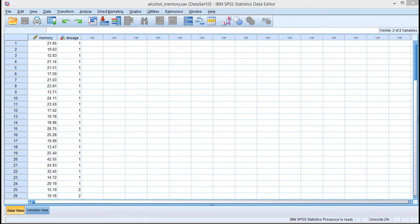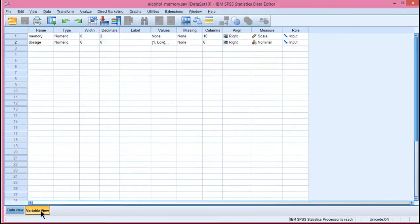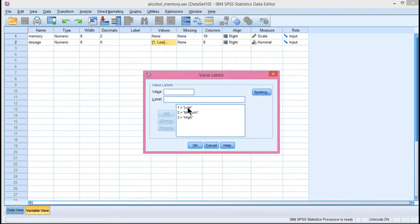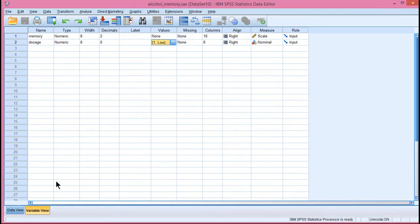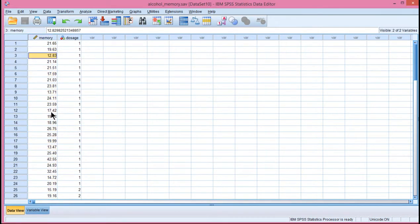In this video, I'm going to show you how to do a linear contrast analysis in SPSS. The first data set I'm going to use is relevant to the alcohol and memory performance study, where there were three groups: low dose, medium dose, and high dose. Memory performance was measured on a continuous scale, where higher scores imply better memory performance.